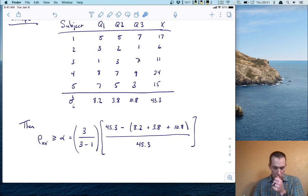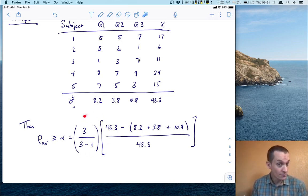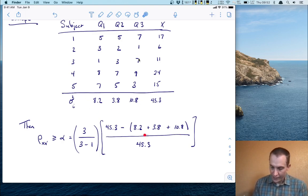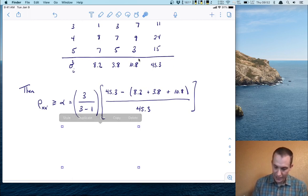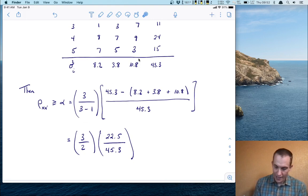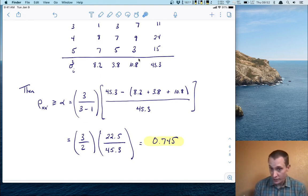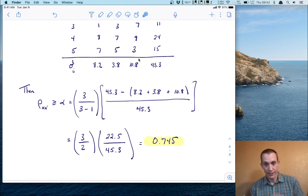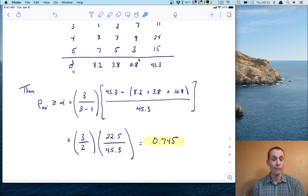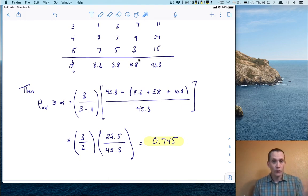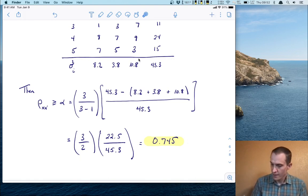Using the Cronbach's alpha formula: n over n minus one is three over two. That's multiplied by the total test variance of 43.5 minus the sum of the item variances, all over the total variance. Obeying order of operations, this gives us three over two times 22.5 over 43.5, which works out to a reliability coefficient of 0.75. This is the smallest possible value — we have at least 74.5% of the variance accounted for by true scores. Computer software like JASP will do this for large datasets.